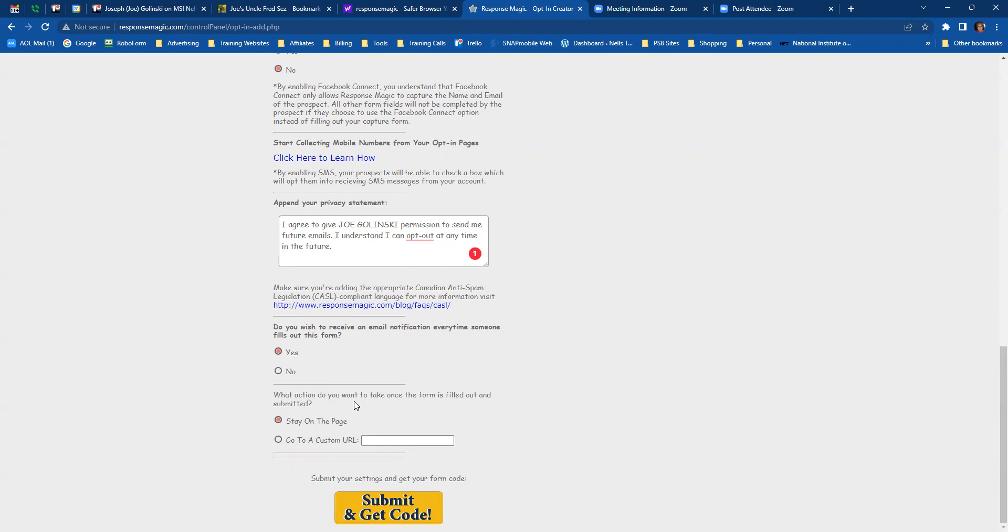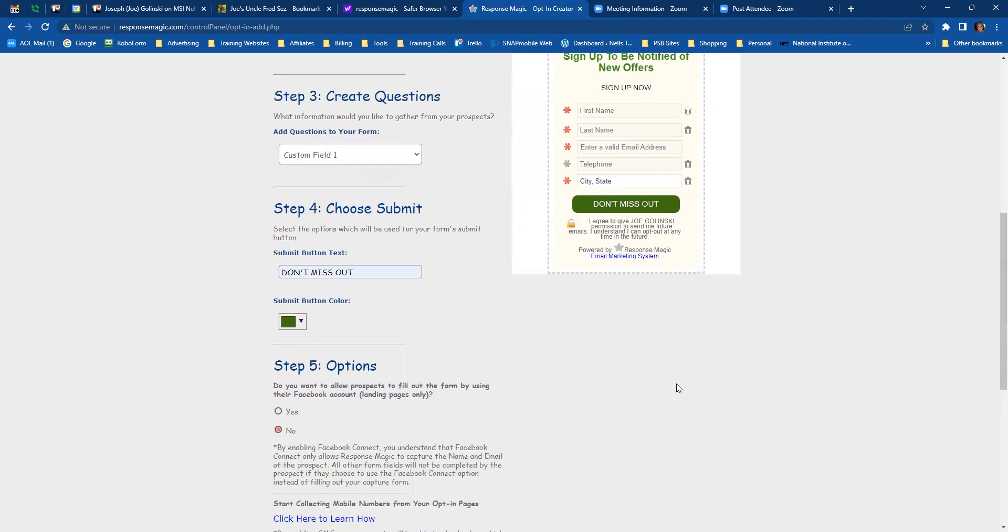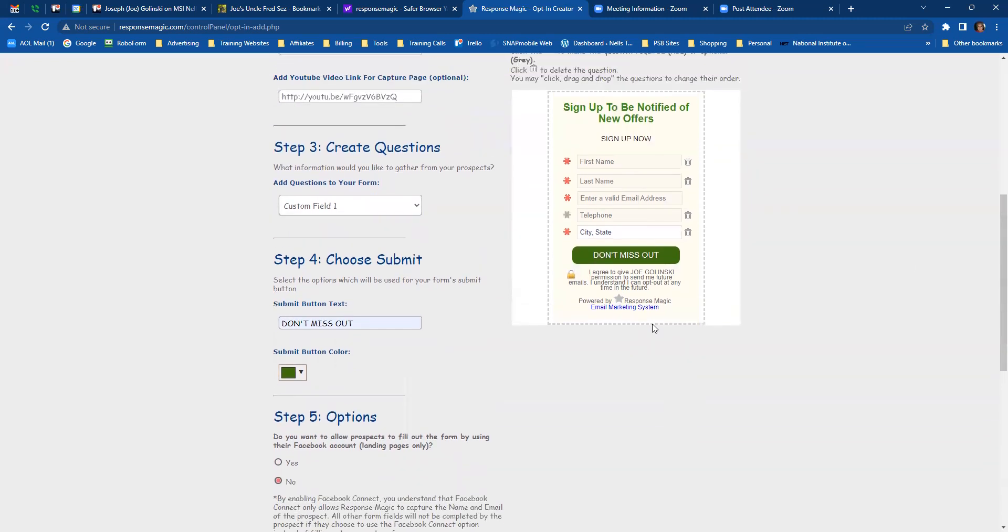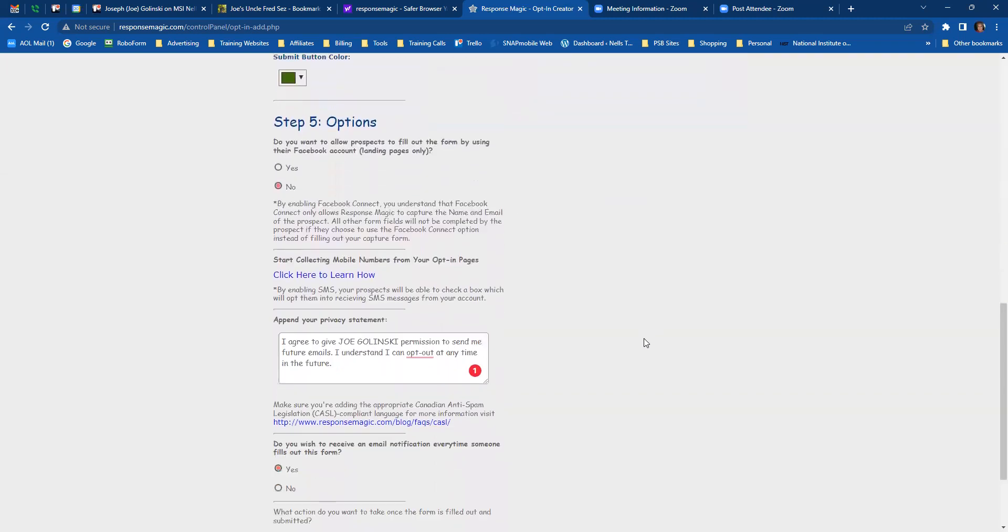And then what action do you want to take once the form is filled out and submitted? Stay on the page or you can send them to a custom URL. So that's up to you. If you want to send them to like a thank you page, you can type that in there or you can have them stay on the page after they sign up. Now go back up and look at your form. Make sure that you don't have any spelling errors, that you have everything on here that you want, because if you've made a mistake and you notice that after you get it on your website, you can't come back in here and change it or correct it. You have to create a whole new form.